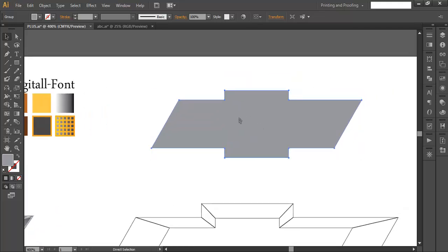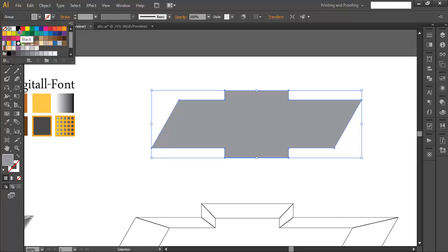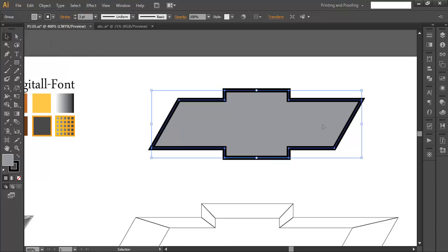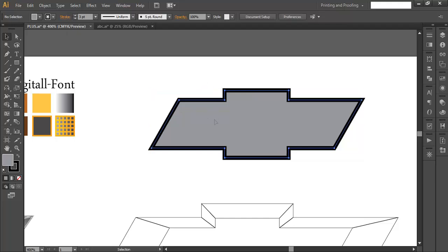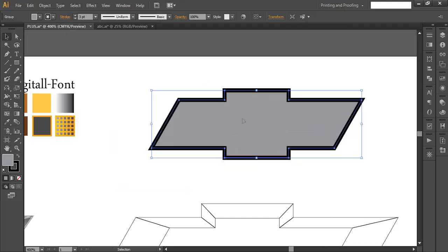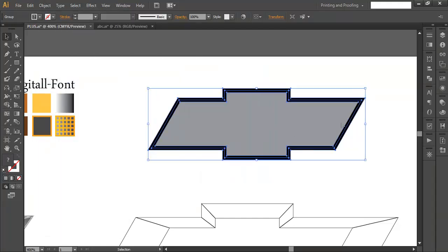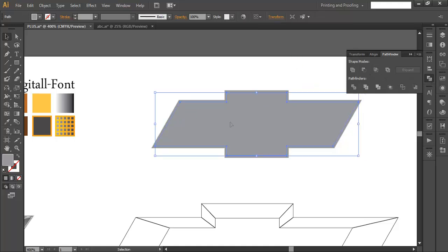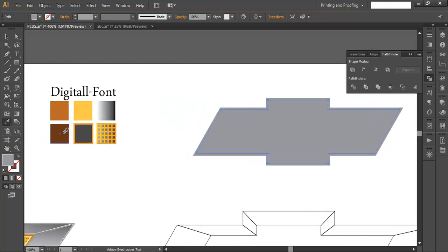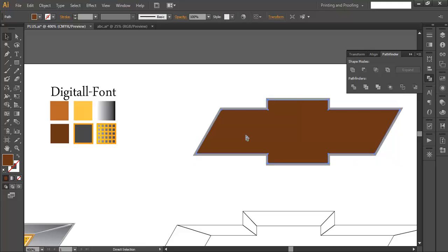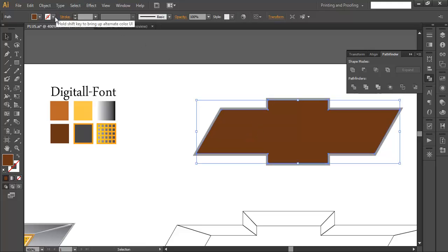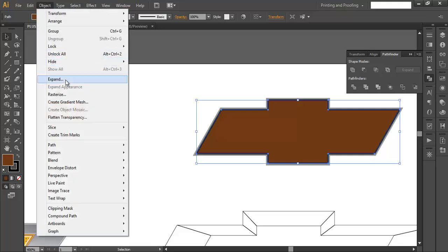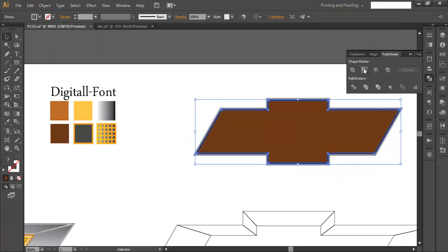Duplicate the object with Ctrl+C and Ctrl+F to paste it in front. Fill it with a stroke color and raise the thickness to around 3, making sure it's double. Go to Object > Expand and click OK. Then go to Pathfinder and subtract it, filling with a color. Duplicate again with Ctrl+C, Ctrl+F, add a stroke of 1 point, then expand and subtract.